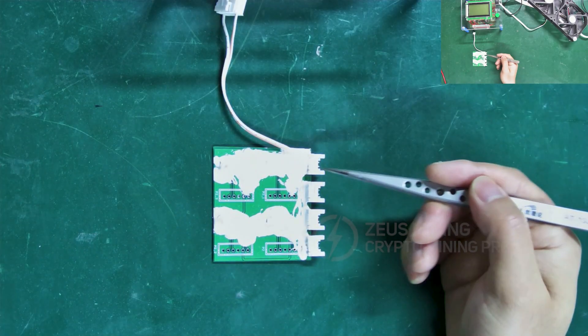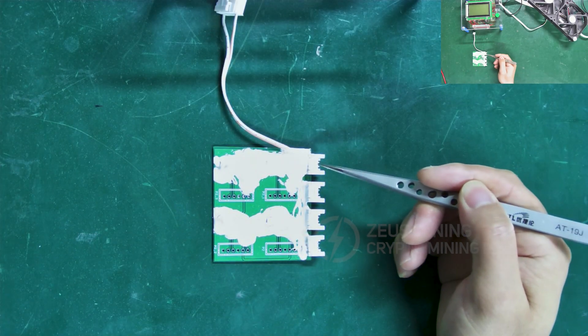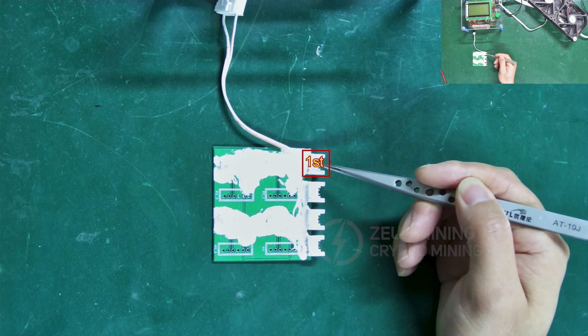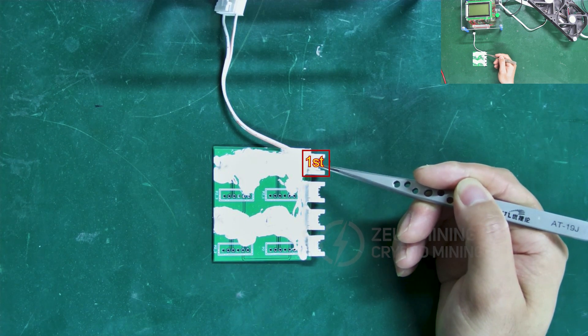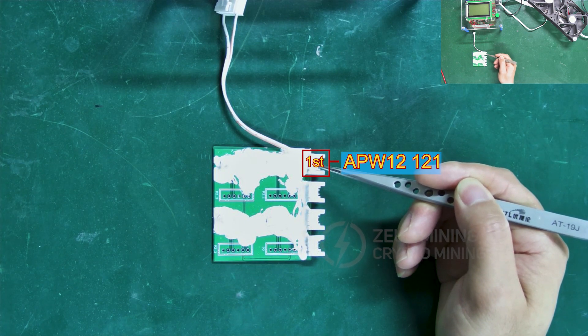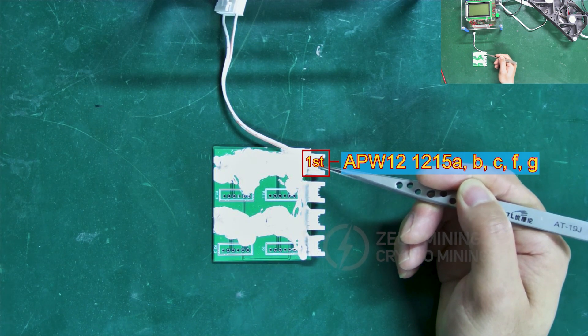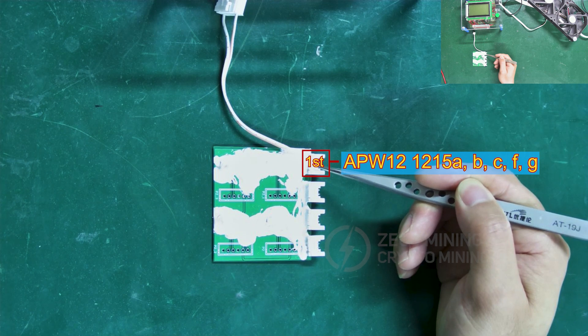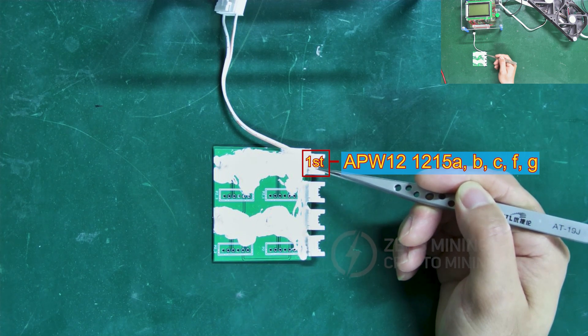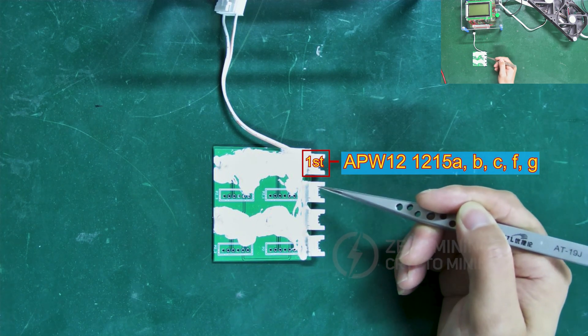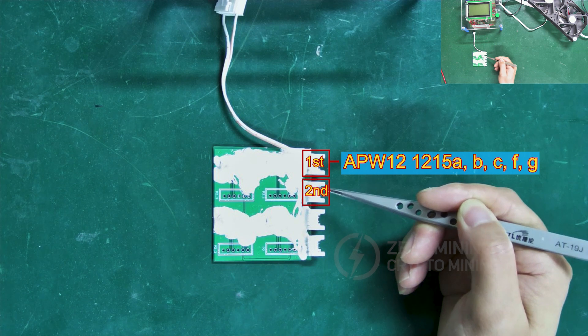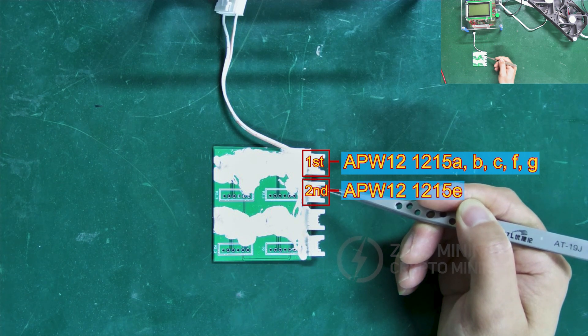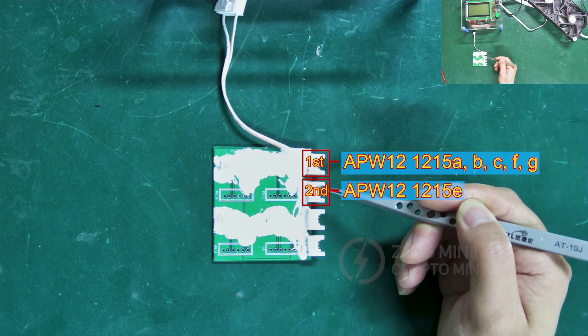Let's go over these interfaces. The top one is Interface 1, corresponding to the miner power supply APW121215A, B, C, F, and G versions. Interface 2 corresponds to APW121215E.